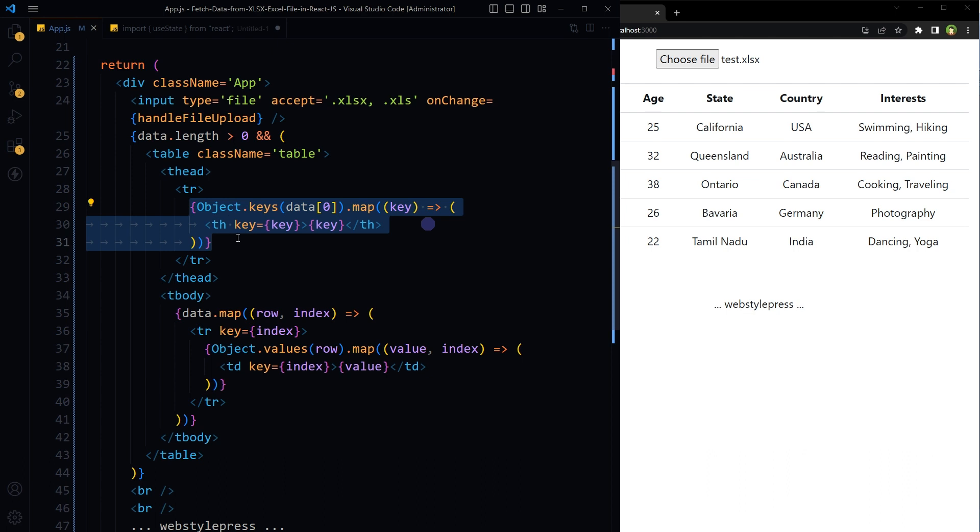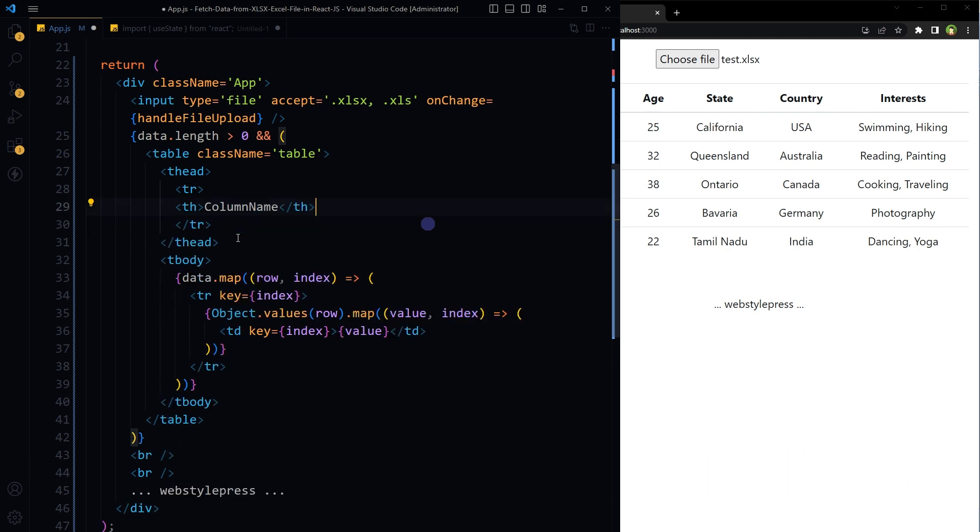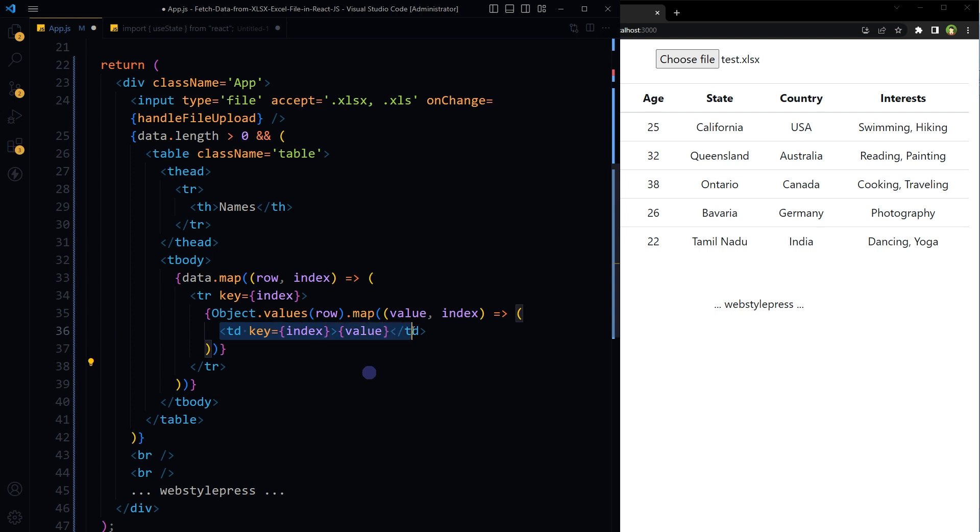In that case, we don't need all data in the table head, so I will use the column name here instead. Let's just use names, and then instead of this we will replace all of it with the actual key name of the column we want to display.